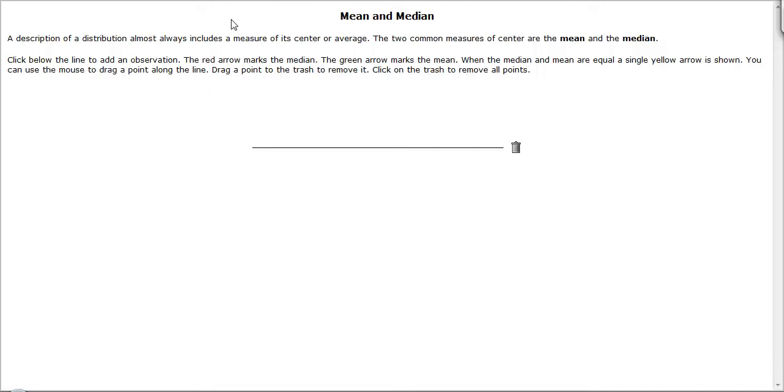The purpose of this demonstration is to show how the mean and the median can be used to measure the center of a distribution. What we're going to do here is first click on this line here.